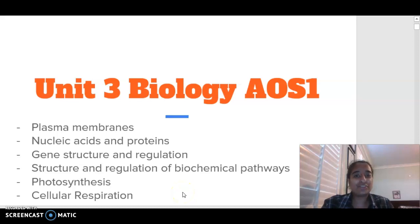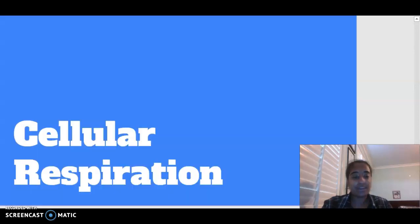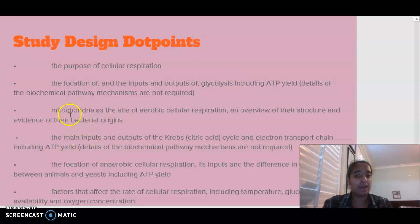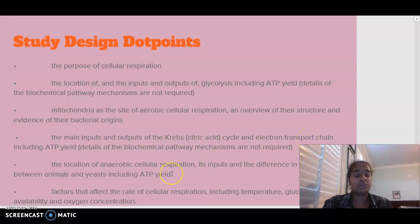Hello everybody, welcome to Unit 3 Biology Area of Study 1. Today we are looking at our final component of Area of Study 1, which is cellular respiration. We need to understand the purpose of cellular respiration, explain the location, inputs and outputs of glycolysis, understand the mitochondria as the site of aerobic respiration, explain the inputs and outputs of the Krebs cycle and the electron transport chain, describe anaerobic respiration and the differences between animals and yeasts, and describe the factors that can affect the rate of cellular respiration.